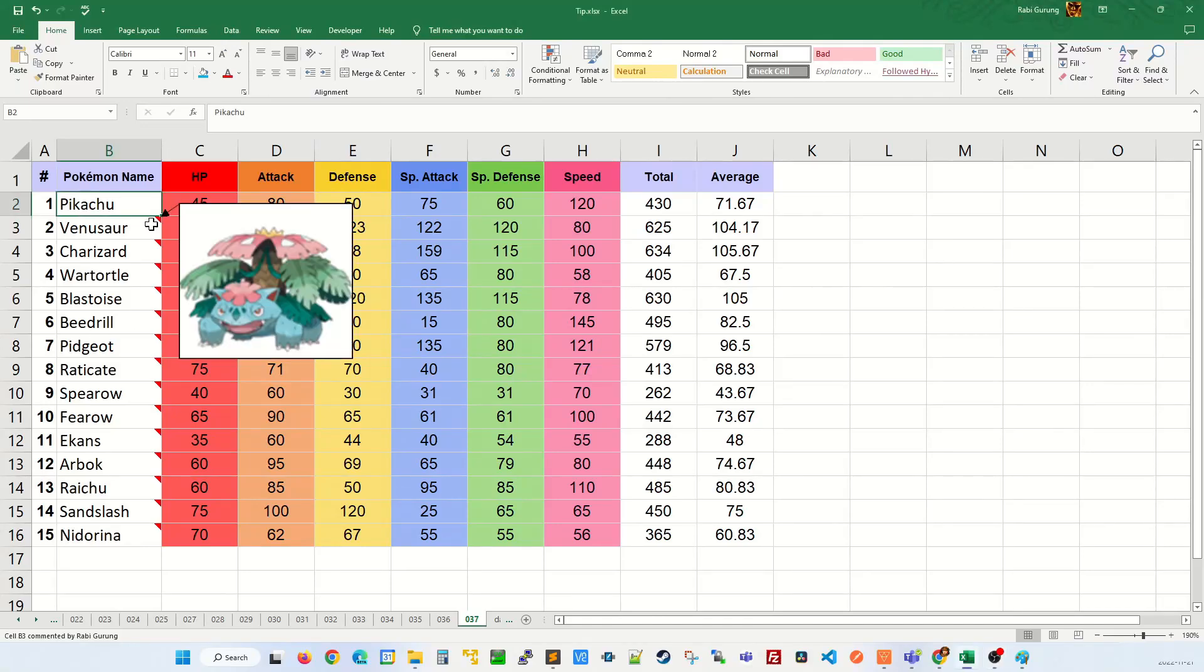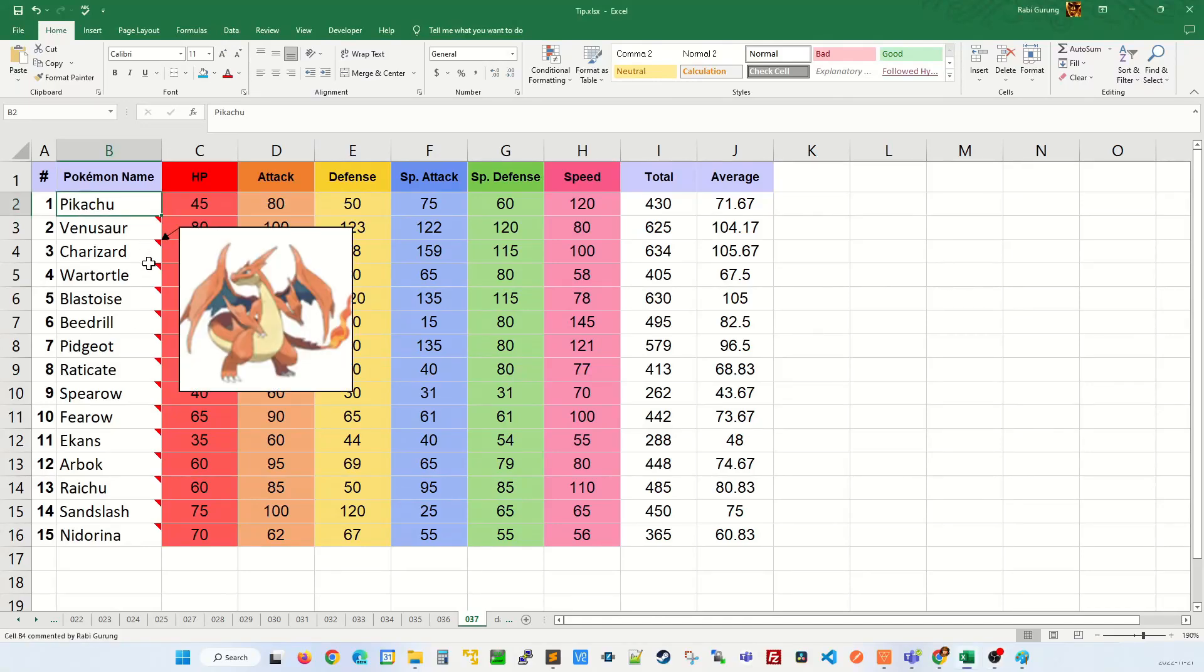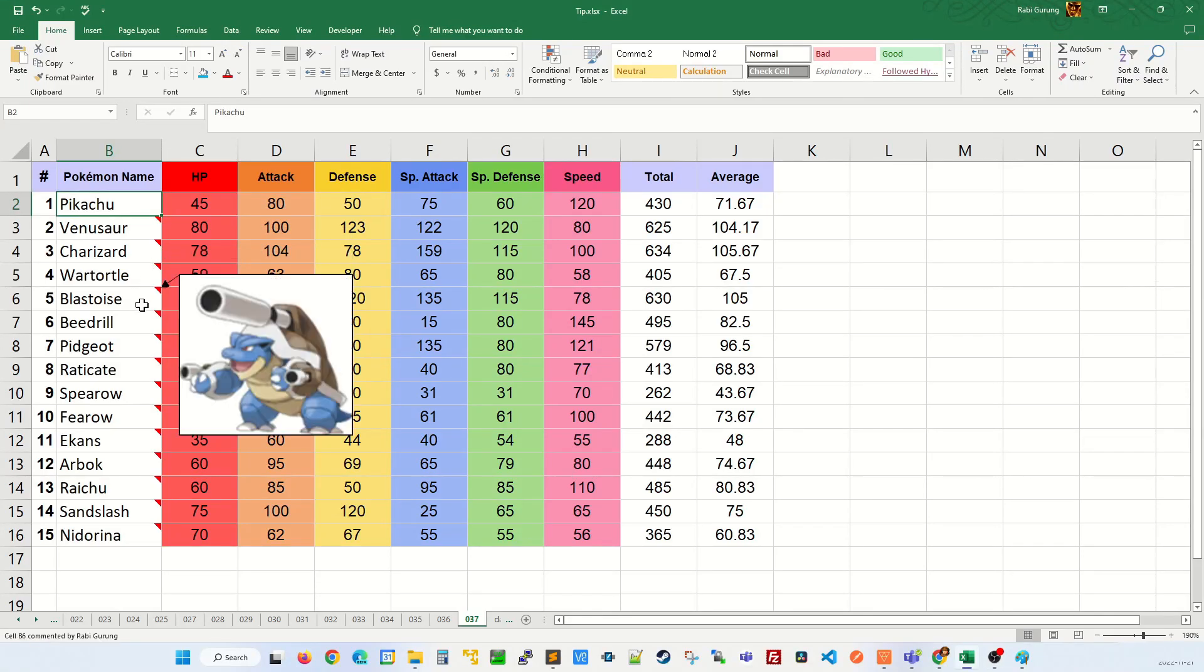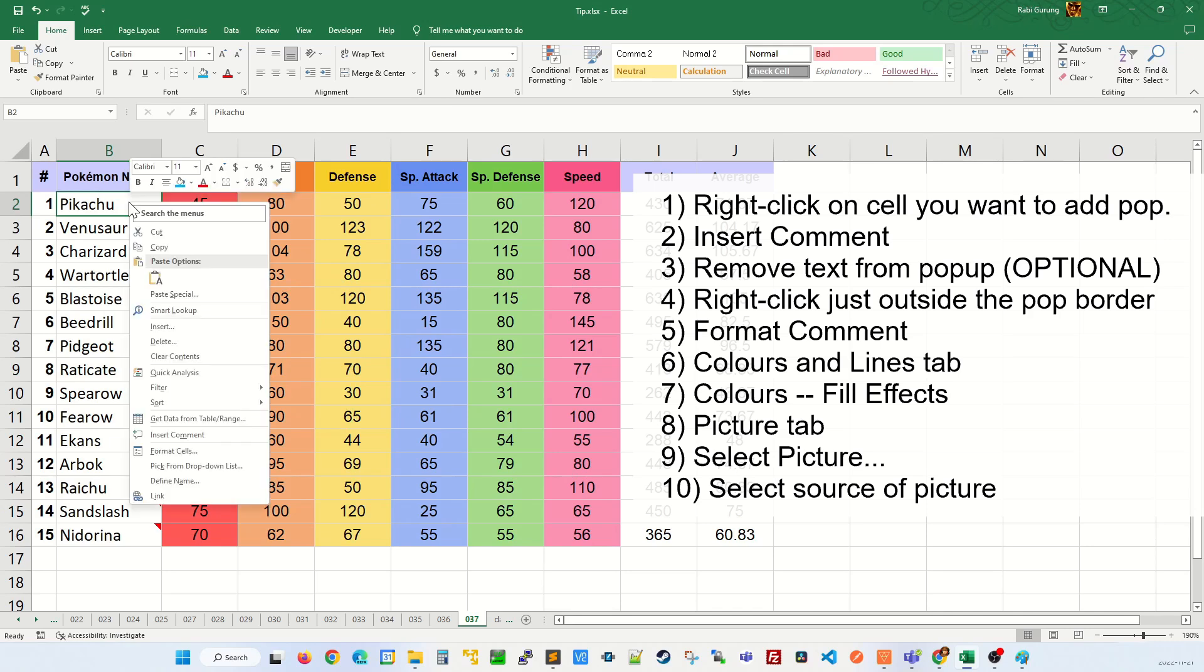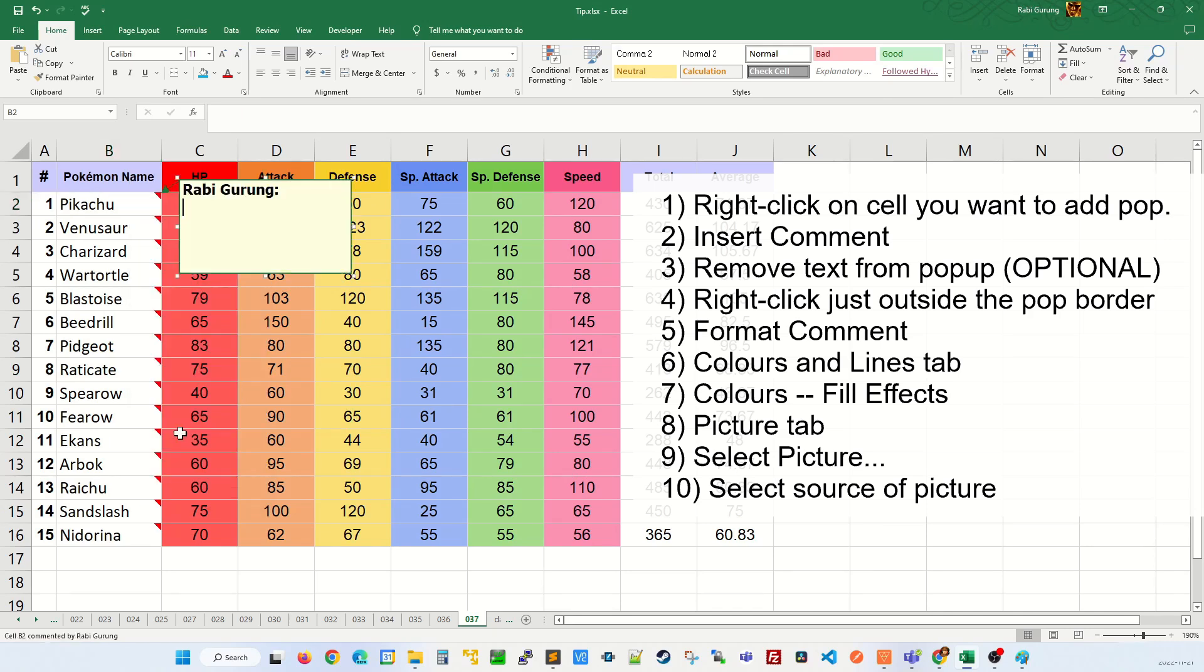If you want to add a pop-up picture like this on your data set, this is how you do it. Right-click on the cell that you want to add a pop-up to and select insert comment.